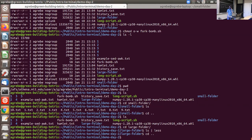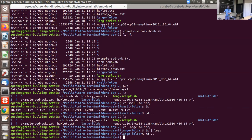Tar is short for 'tape archive' because this was used back when storage was done on magnetic tapes. The syntax to create a tarball is: 'tar -czf large_folder.tar.gz large_folder'. The flags are: 'c' for create, 'z' for compression, 'f' for specifying the filename. The standard extension for tarballs is .tar.gz. This creates a single compressed file you can treat as one file for copying.